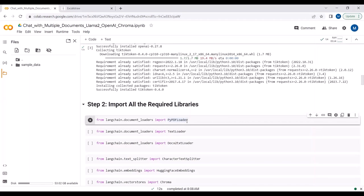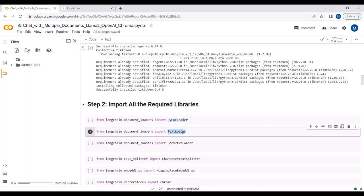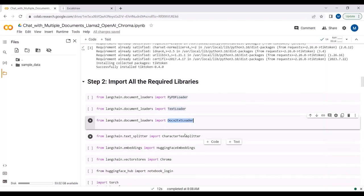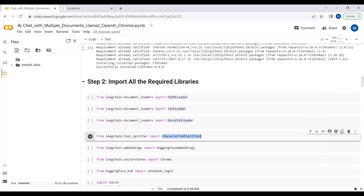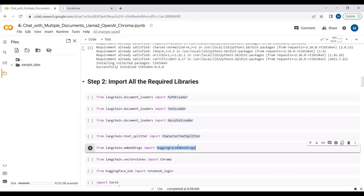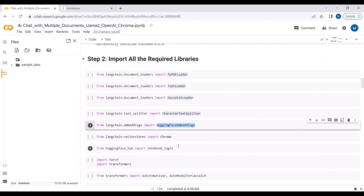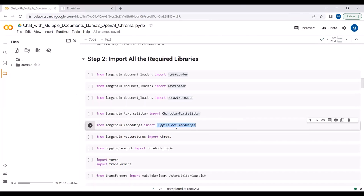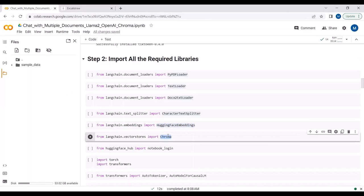Now I will just import all the required libraries. We require PyPDF loader so that we can load the PDF file and extract the data from it. Then we require TextLoader so we can upload a .txt file and extract the data from it. Then we require DocxToText loader so we can upload a .docx or Word file and extract the data from it. Then we will be importing CharacterTextSplitter so that we can split the text into chunks, and then we require HuggingFace embeddings because we will be converting our text chunks into embeddings - we will be using sentence transformer embeddings as our open-source embedding model. We will be using sentence transformer mobile embeddings plus we require Chroma because Chroma is our vector database or vector store where we store our embeddings.